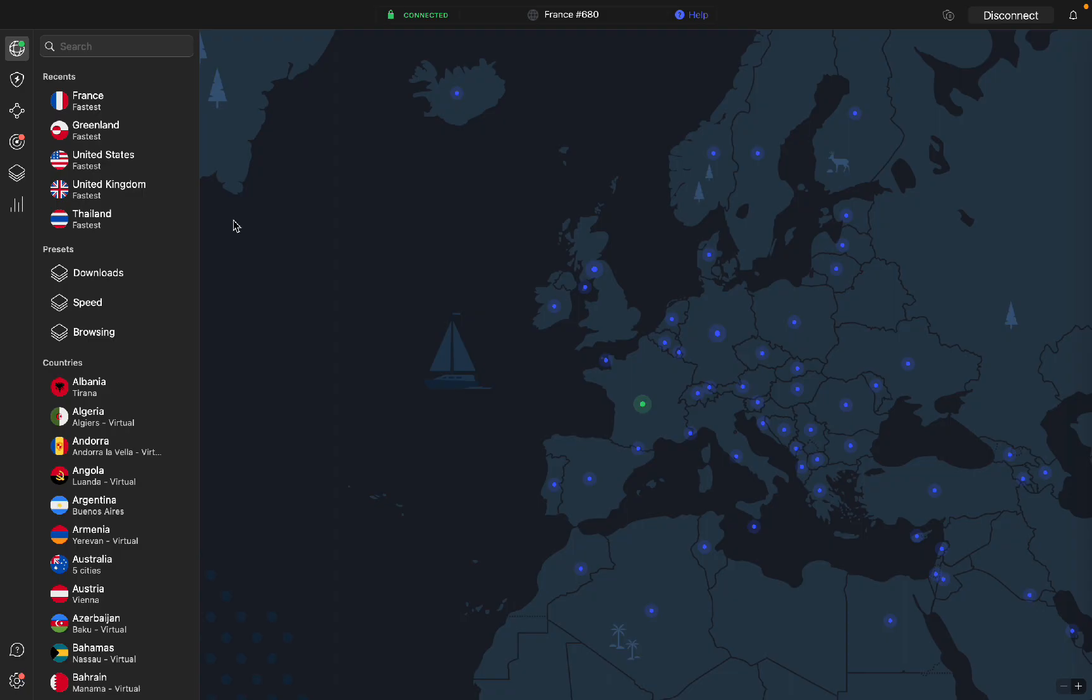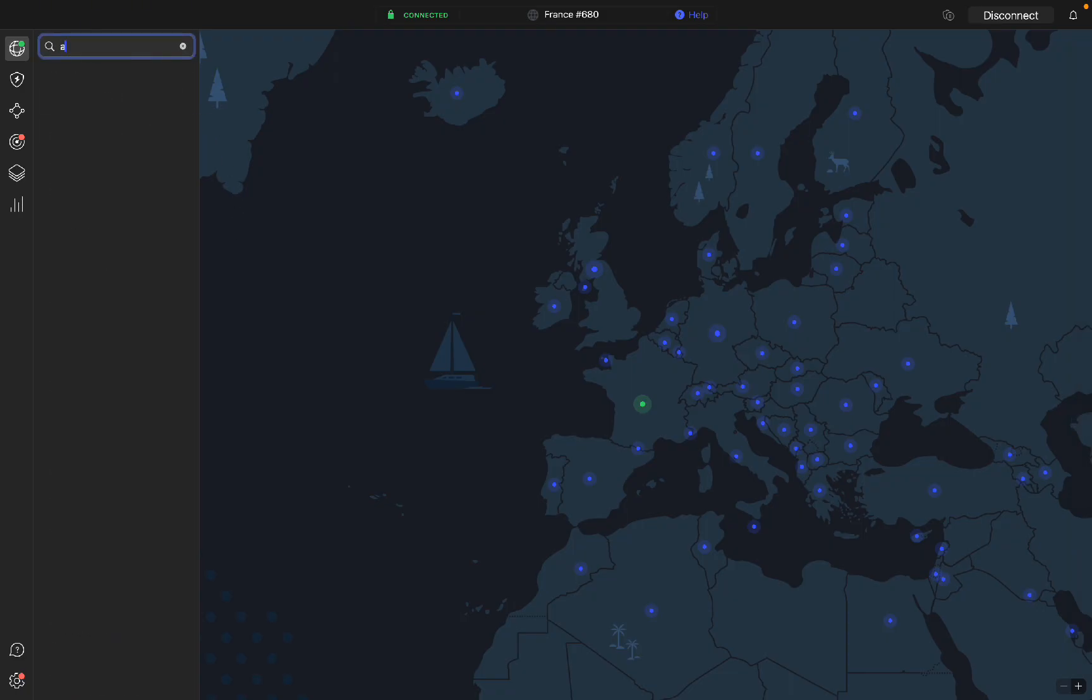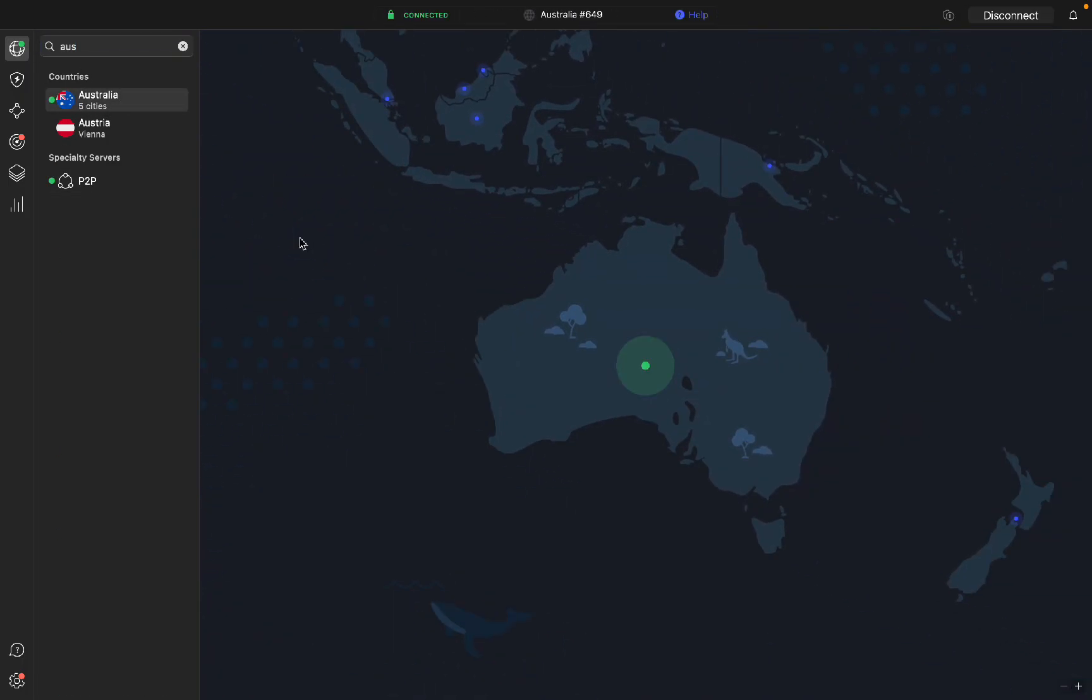Or you can connect to a country on the left hand side. If I want to connect to, for example, Australia, I just search Australia and you can see five different cities. I can click on Australia.